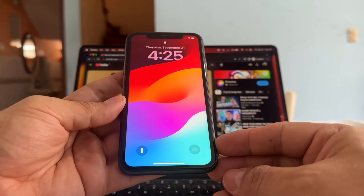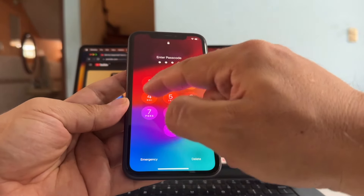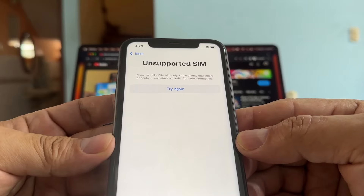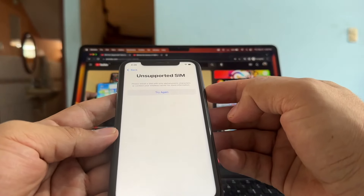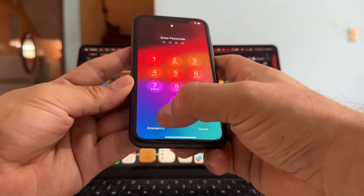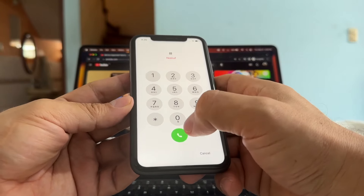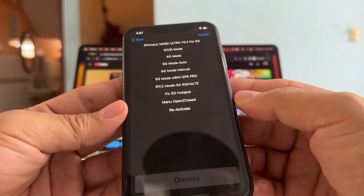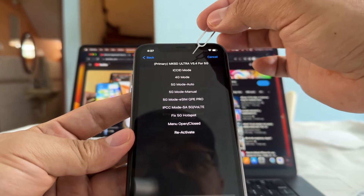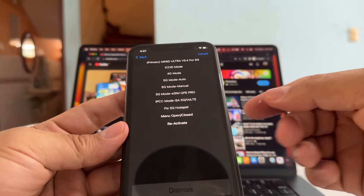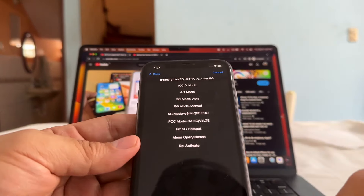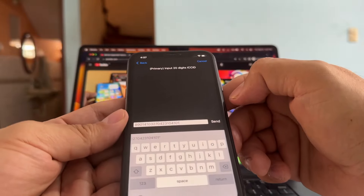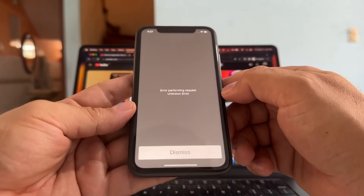Let's see what happens — activation required — 1-2-3-4 — continue. 'Unsupported SIM, please install a SIM with only alphanumeric characters.' We're going to click Emergency, click the pound sign, dial, enter passcode — it says error performing request, unknown error. Look at this guys, we got the menu! We are using the MKSD Ultra version 5.4, the newest version. Since this is the iPhone 11 and it's not 5G, we need to use 4G mode. Click 4G mode, put mode to Auto, and send. Wait a little bit, then click Dismiss.